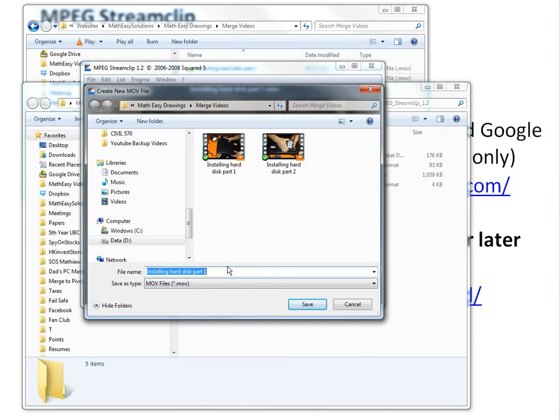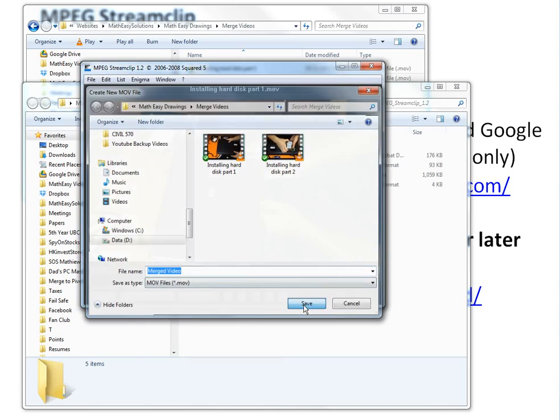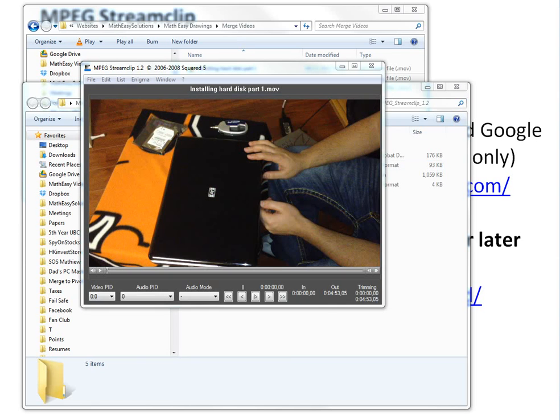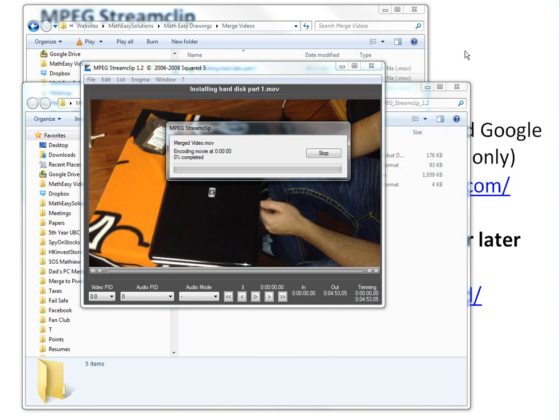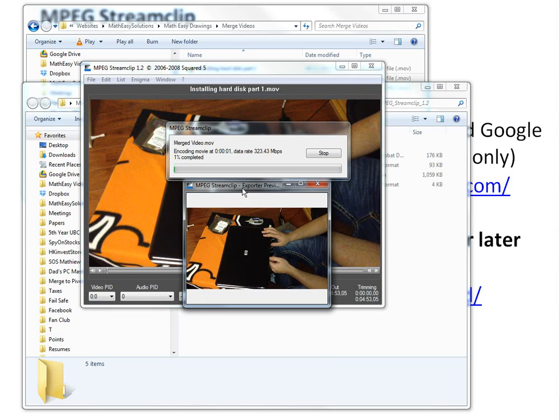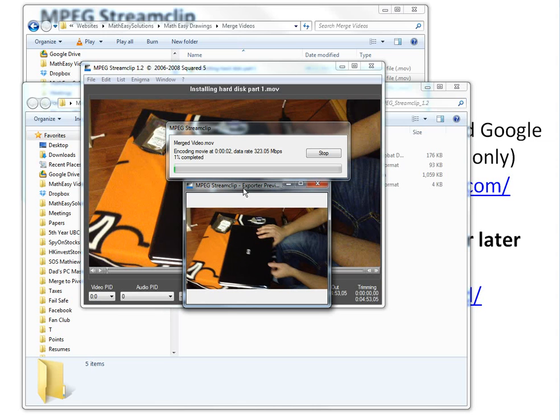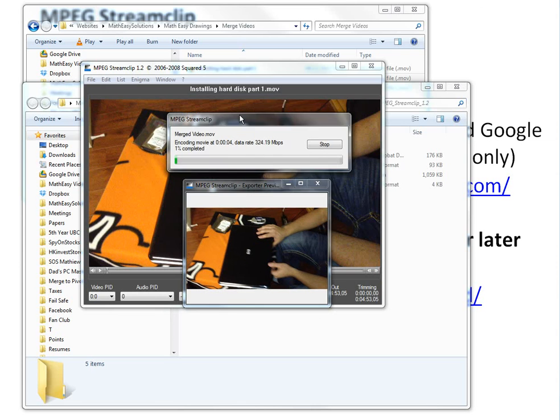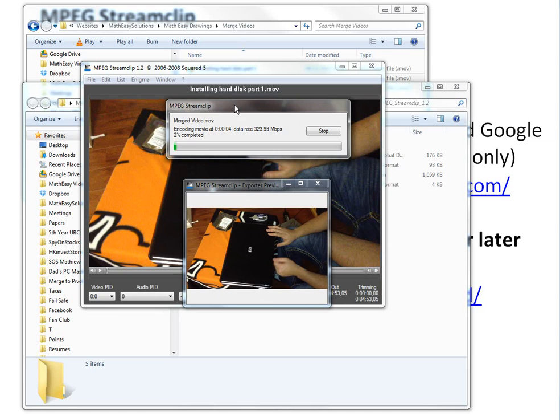Just call this merged video. We have this, just click save. Now it should take a while actually because it's compressing. I got it at 100% quality. I'm not too sure what that means exactly, but the quality is going to be really good.